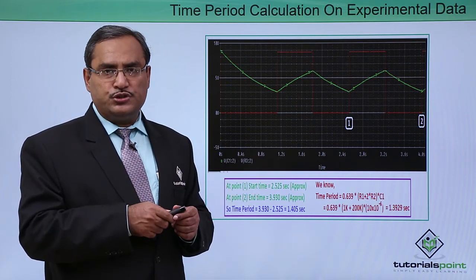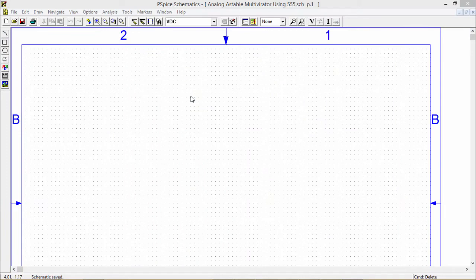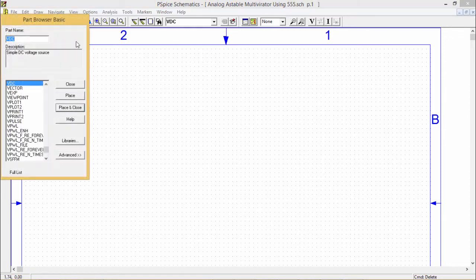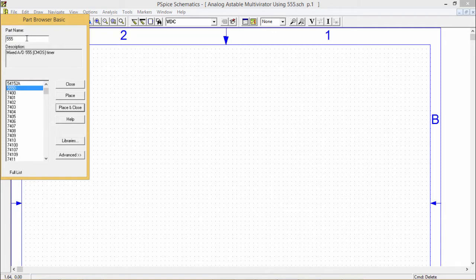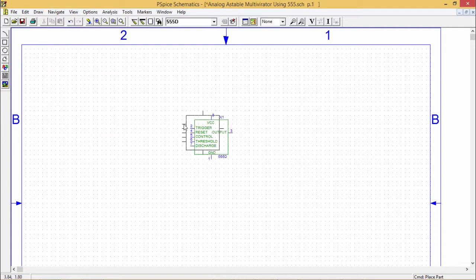Here we are going to design an astable multivibrator circuit using the 555 timer in PSPICE. The required components are the 555 timer IC (part name 555D), resistances R, capacitors C, DC voltage source VDC, and ground earth. Let us now construct the circuit.